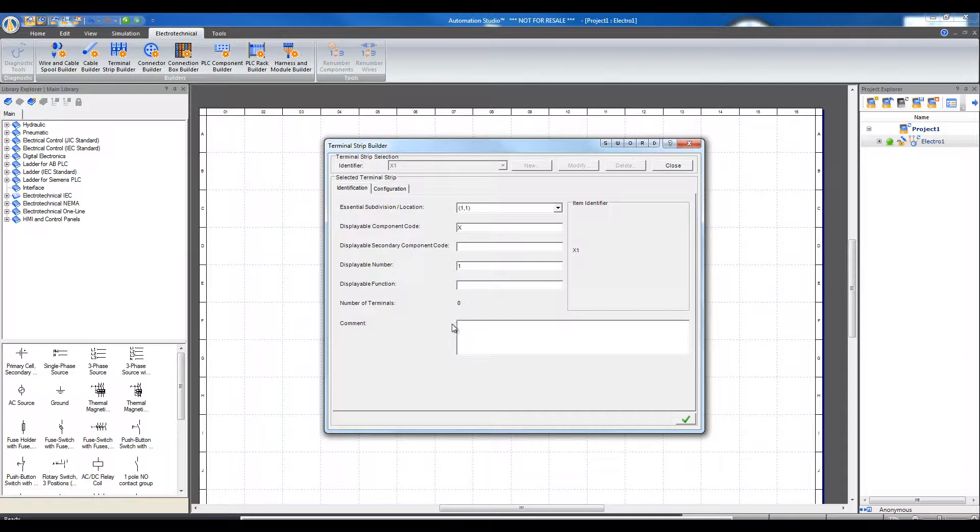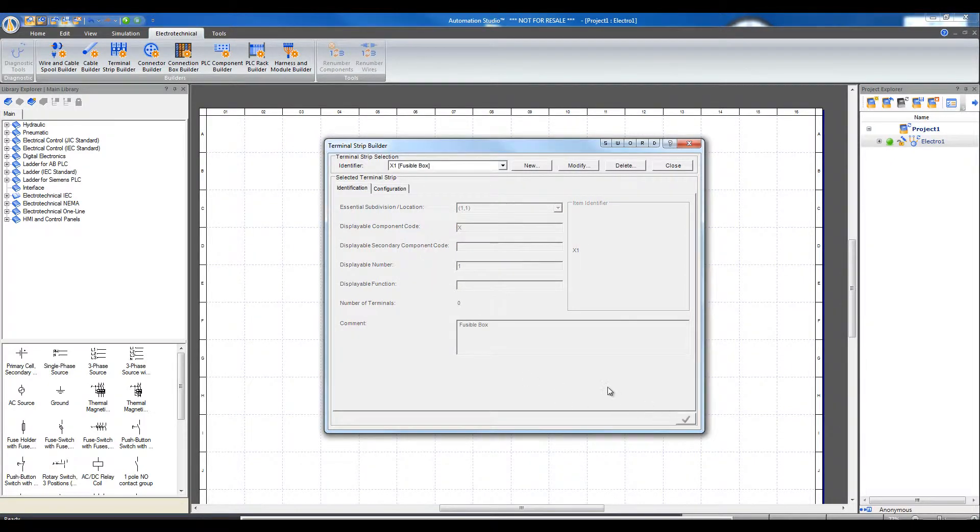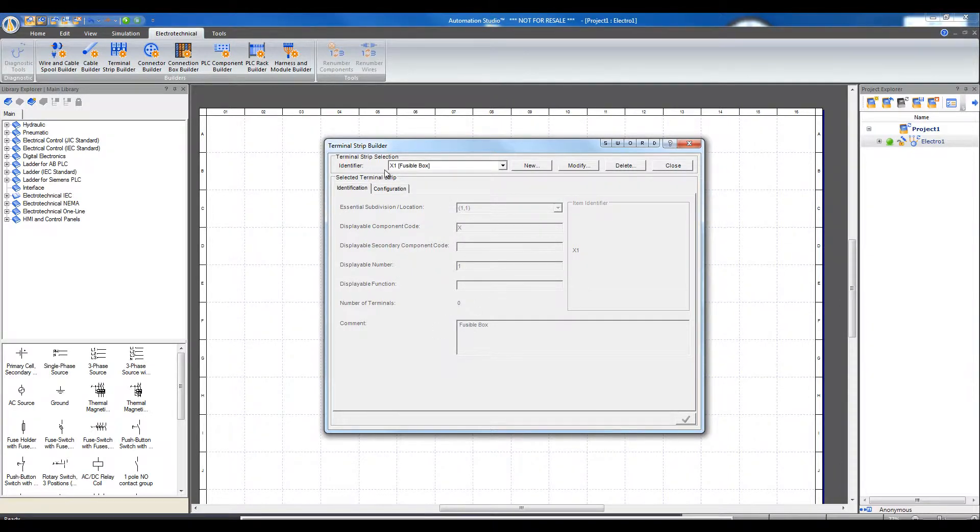And here there is an area for comments. Comments are used to help trace the identifier. For example, by inputting the location of the terminal strip in the Fusible box and accepting this modification, this information appears next to the identifier X1.